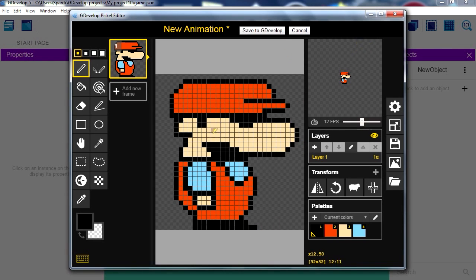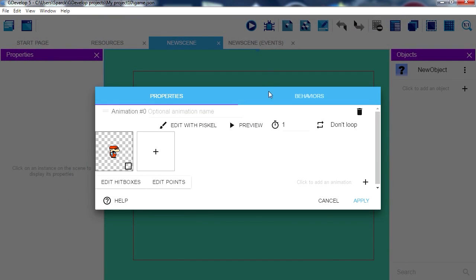So let me just... How do you save this? Save to GDevelop? Okay. That's our character.